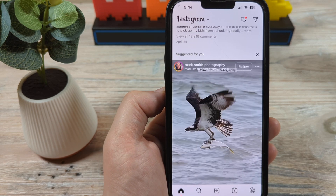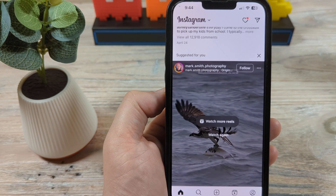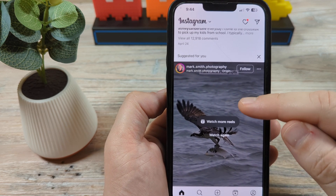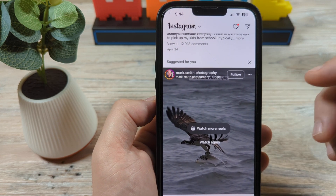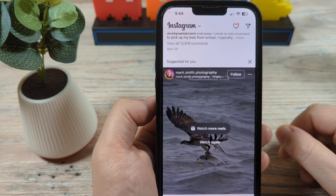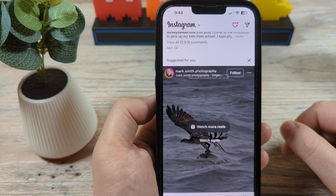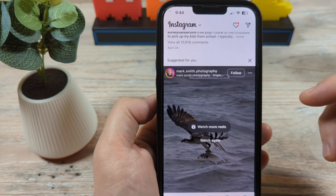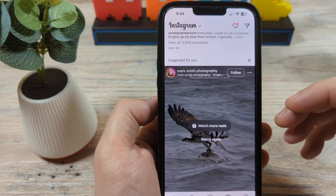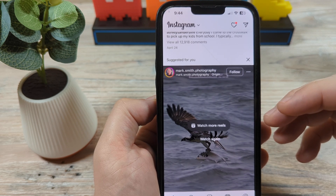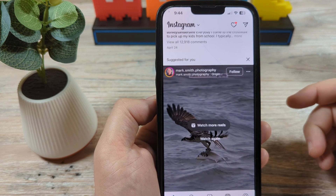Hey guys, welcome to another Mr. Mutech video. Today we're going to be talking about Instagram suggested posts. You've probably seen these as you're scrolling through your feed. You get a suggested post and you may not want it, or it might be content that is questionable for you — not really something you're interested in. I'm going to show you how you can improve that situation, because Instagram doesn't actually give you a way to completely remove these suggested posts, but they do give you methods for refining and filtering out a lot of things you don't want.